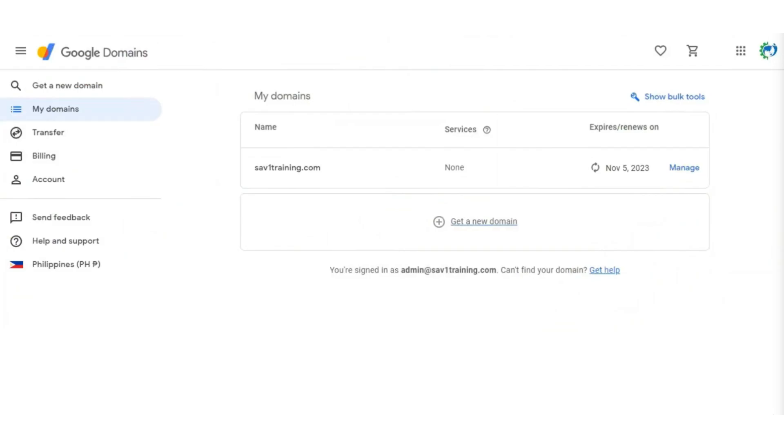So first, log into domains.google.com. After that, choose domains on the menu.